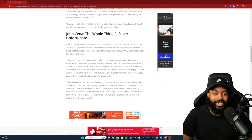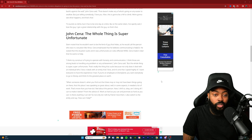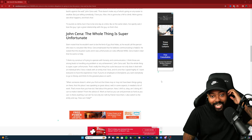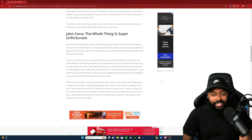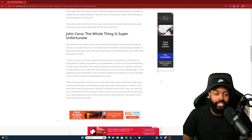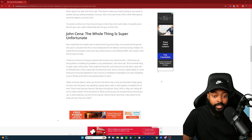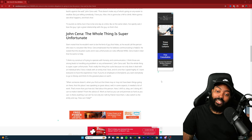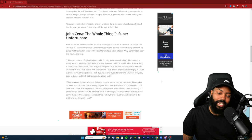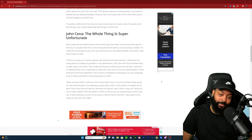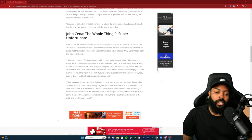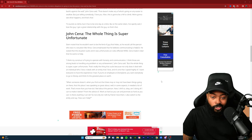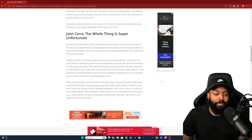That's really the thing that sucks because not only does it deal with an individual who I love, it deals with an entity that I love and it's one that I speak highly of. I want everyone to have the experience I had. If you're an employee at Disneyland you want everybody to go to Disney and think it's the greatest place on earth. When you find out that there may or may not have been things going on there, that this place I was speaking so great about, well in some aspects it needed a lot of work. That's more than just how do I feel about this person.